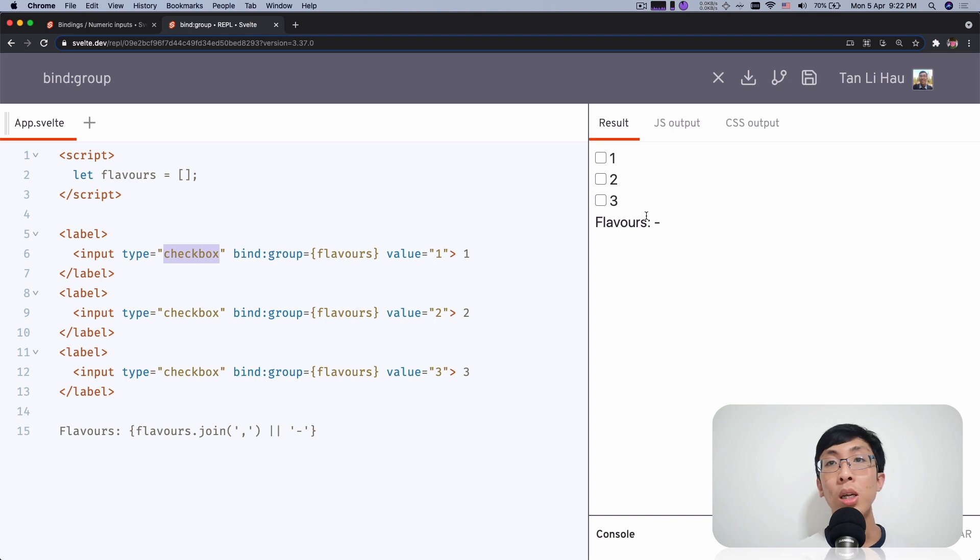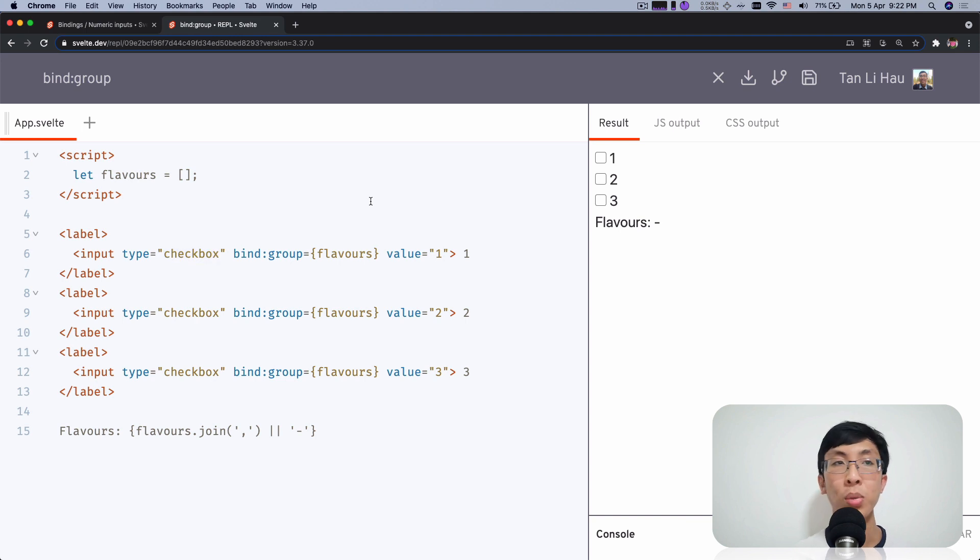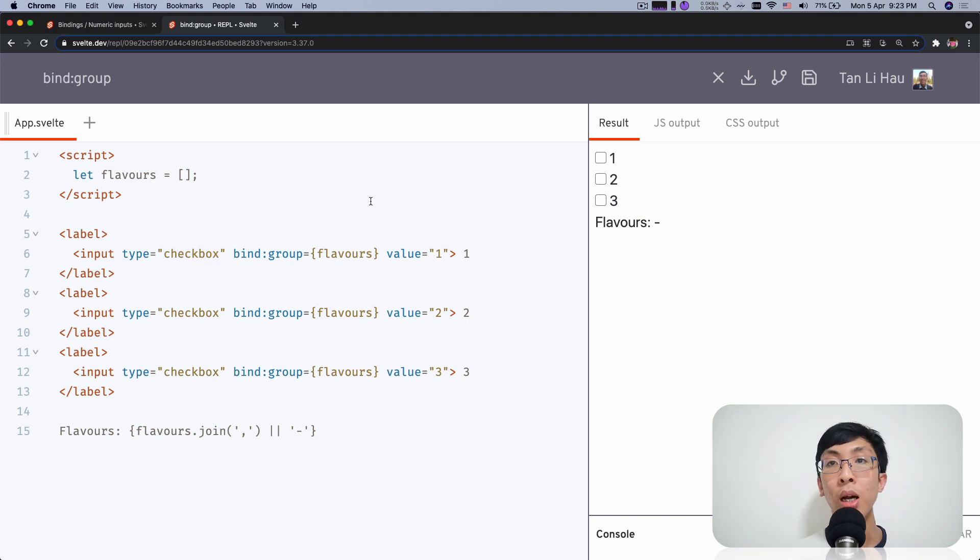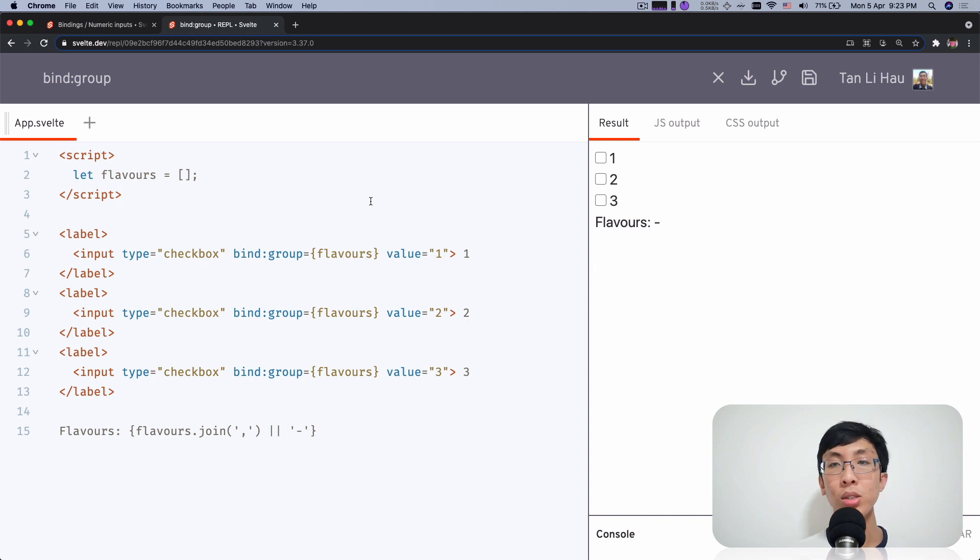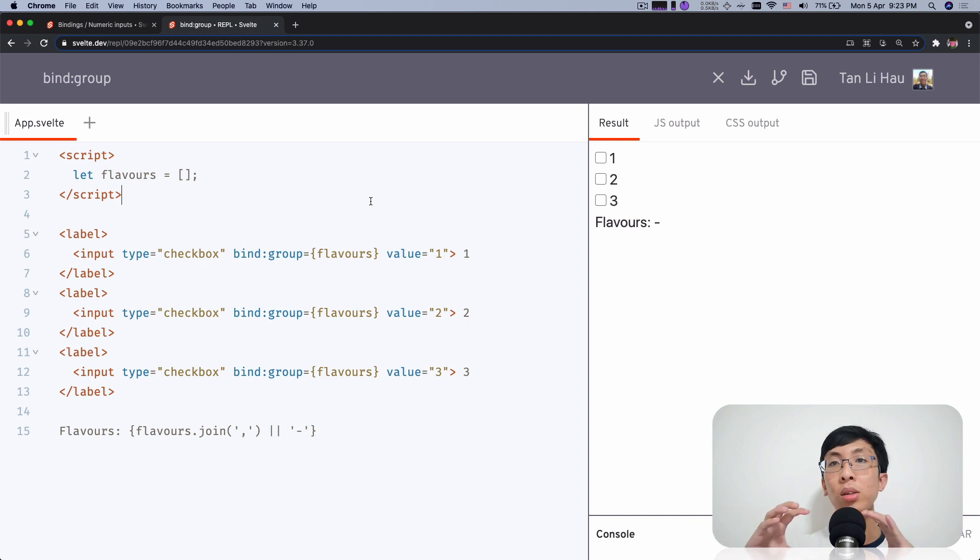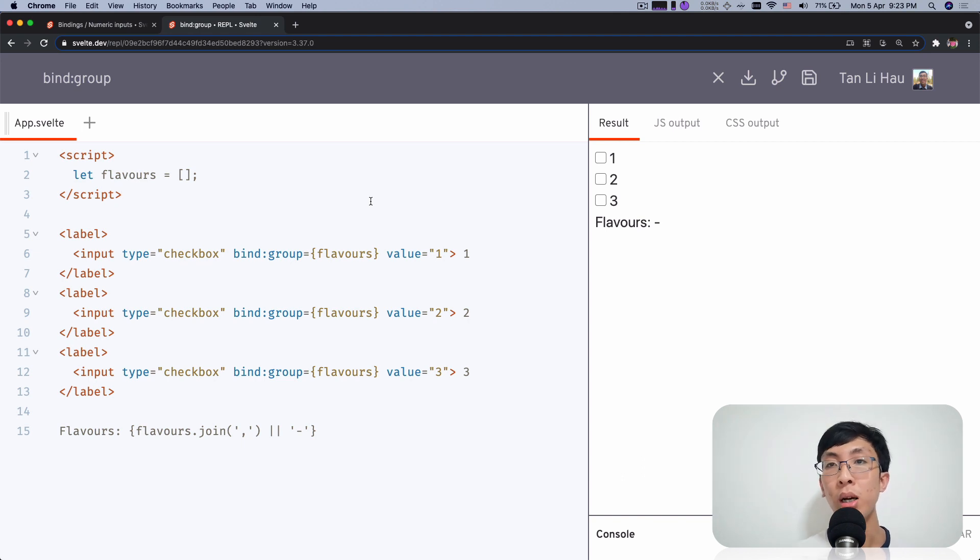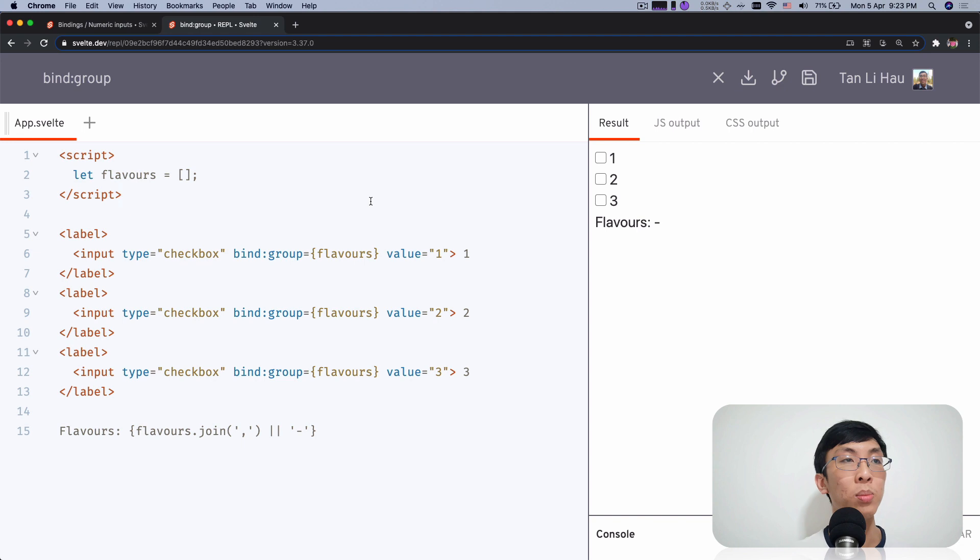So what this bind group does is that instead of making your own group of checkbox by setting them the same name, you should set them the same name. But besides just setting the same name, what else you can do to say, collect all the values from these inputs together and assign it to a variable. So what you can do is you use bind group.